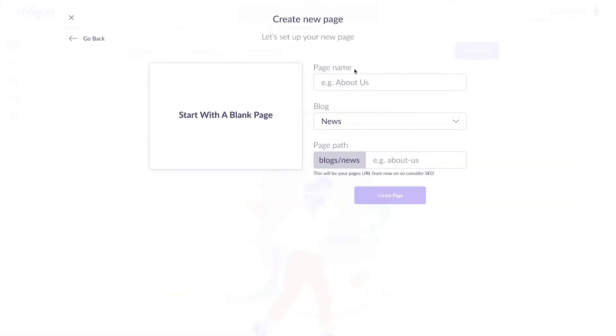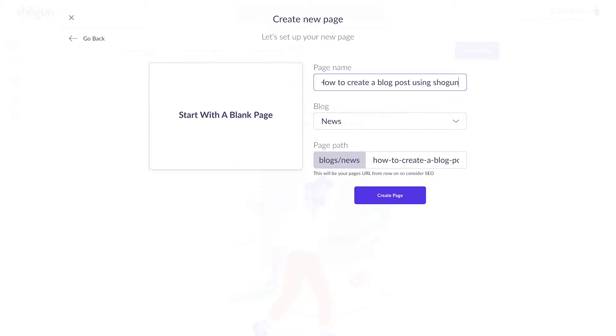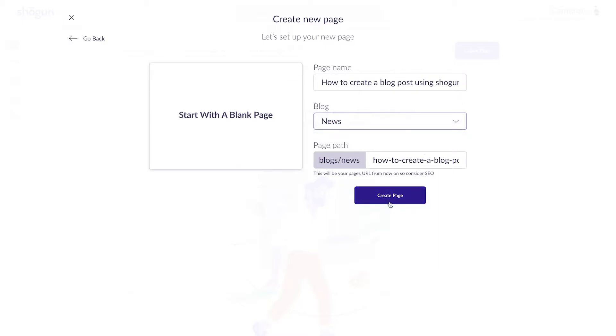Before getting started, I need to input the name, the title of my blog post. It's important to know that you can always come back and change this later. Next, make sure the category of the blog is properly selected, and then click Create Page.